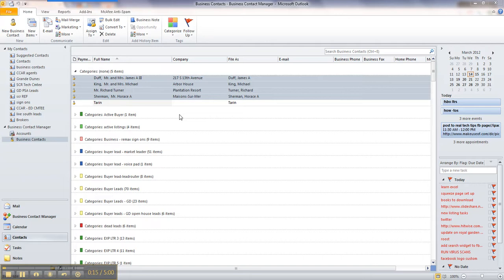What you're looking at is my Outlook screen right now. I use Microsoft Outlook 2010, so your screen may look a little bit different, but ultimately the functions are all the same. The first thing you want to do is highlight the people you want to mail merge.